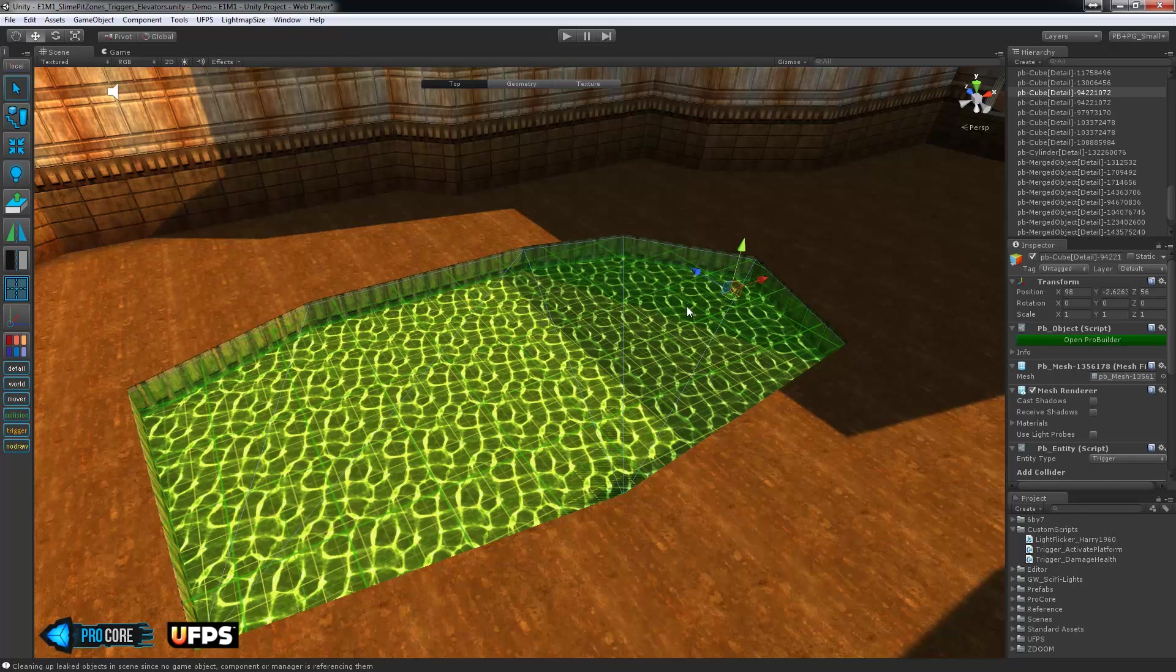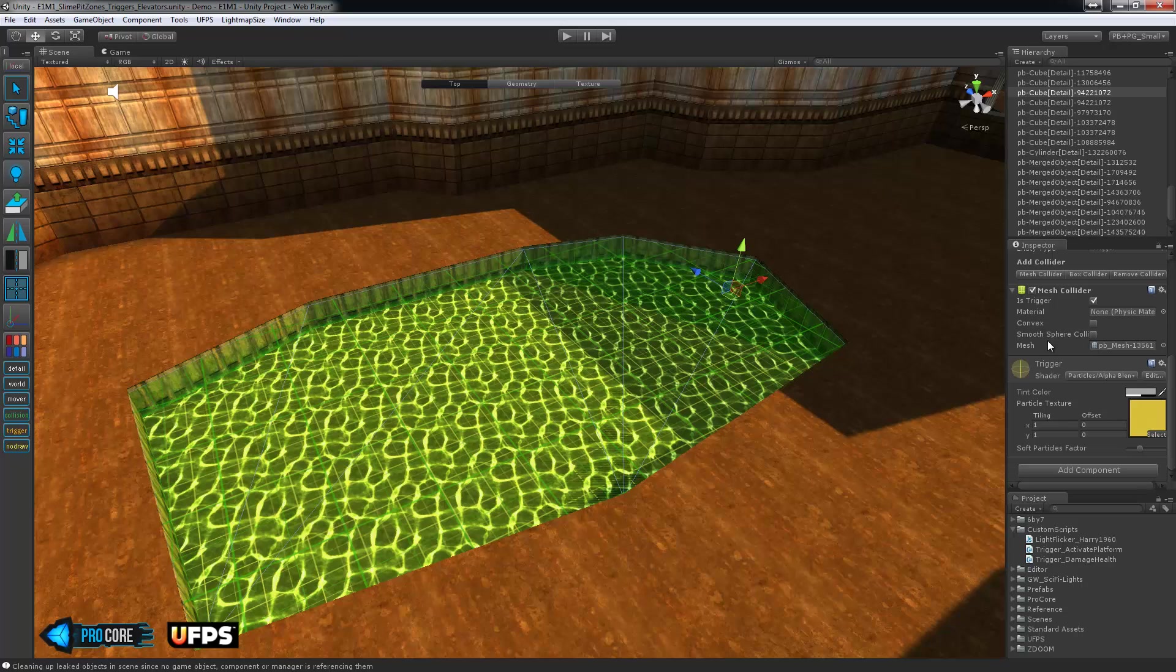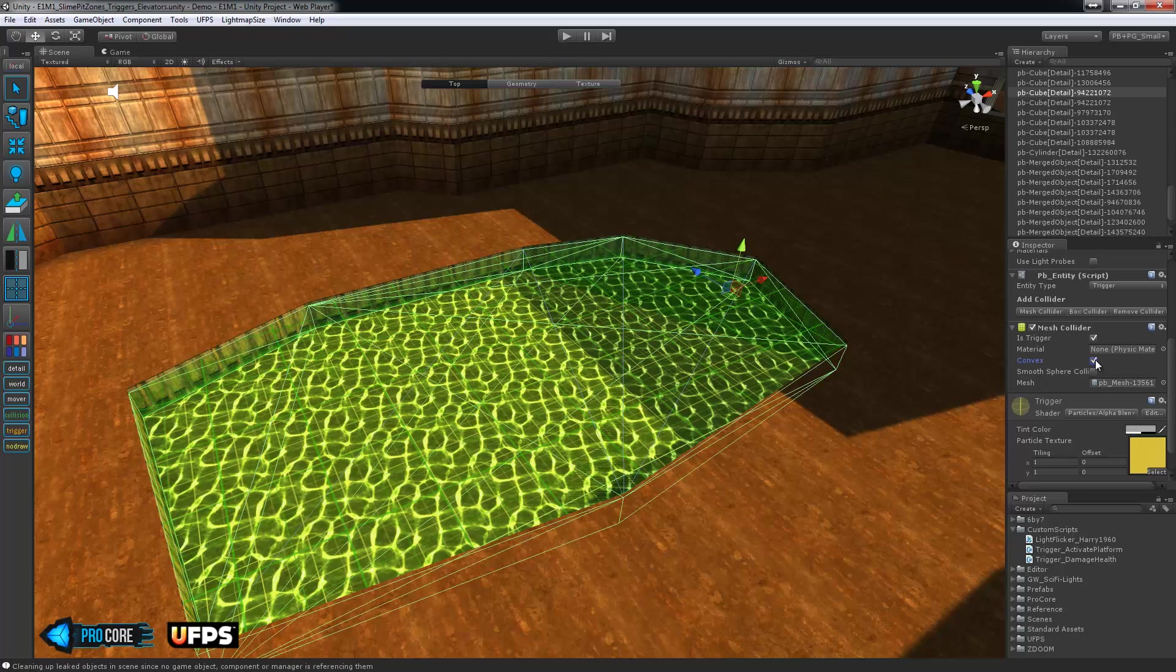Some things you need to make sure of with trigger zones is that, number one, under the collider, it's a trigger type, and also that it's convex. So you'll want to turn that on if it isn't already.